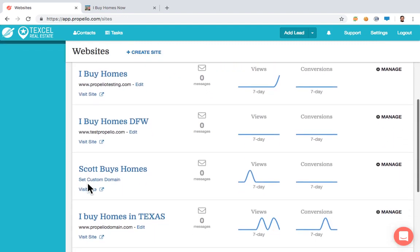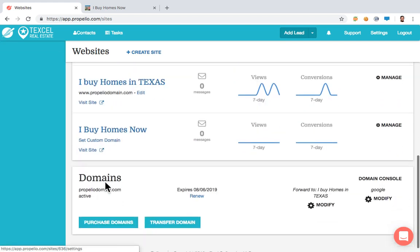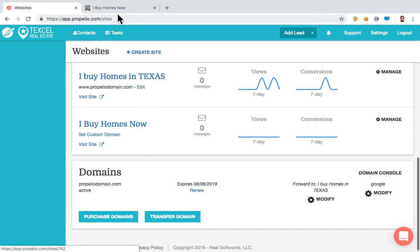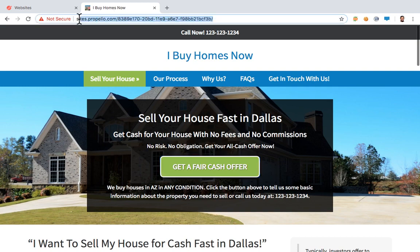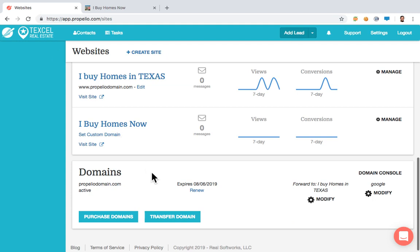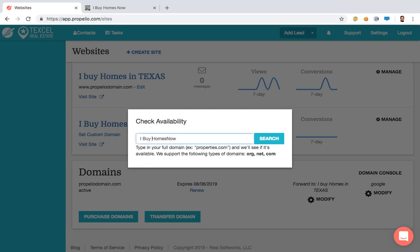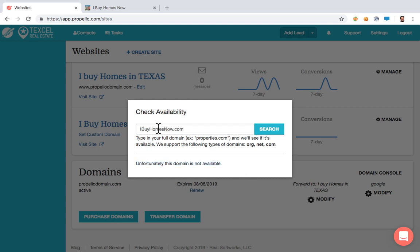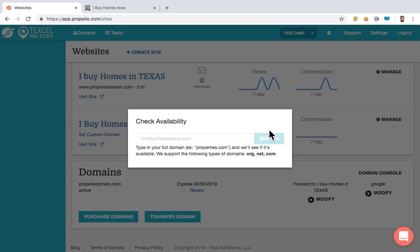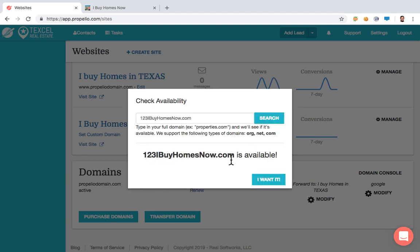You can build multiple websites for no additional cost. The domain is always the big part — right now it shows sites.propelio.com, which isn't ideal. You can purchase a domain right here within Propelio. I searched for 'ibuyhoмesnow.com' — it's taken — but '123ibyhomesnow.com' is available and can be purchased for about $8 to $20 a year depending on the domain name. You can also transfer your domain from GoDaddy or use a CNAME transfer to set a custom domain.